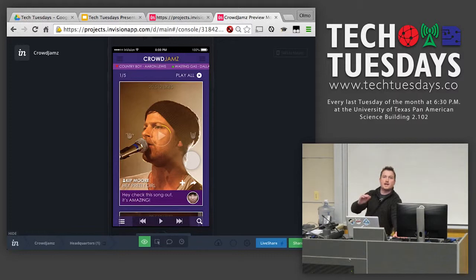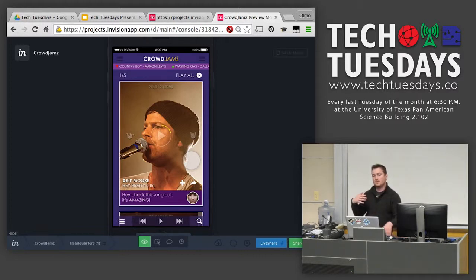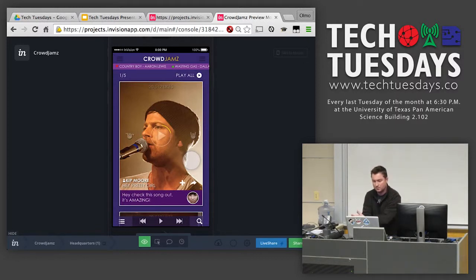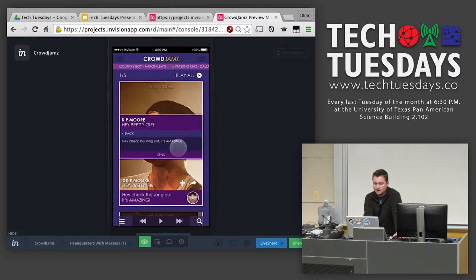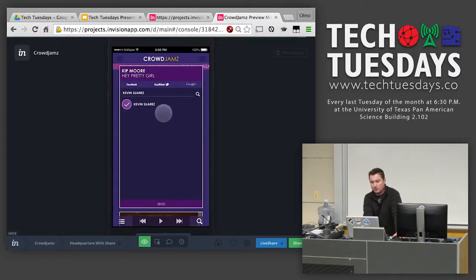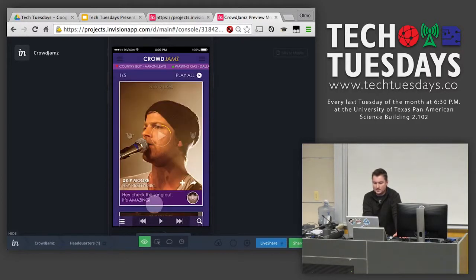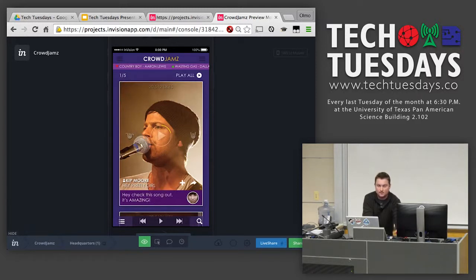Please ask questions because it's going to be a lot easier to go through with questions — the app has so many parts to it. Let's say you saw Kip Moore at a bar and you want to share with a friend. You click the share button, check off Kevin Suarez, and send it. On Kevin Suarez's app it's going to pop up right here and he'll be able to play the song, like it, dislike it, share it with his friends, or add it to his playlist.